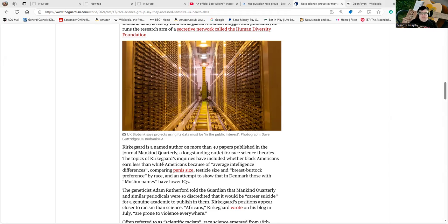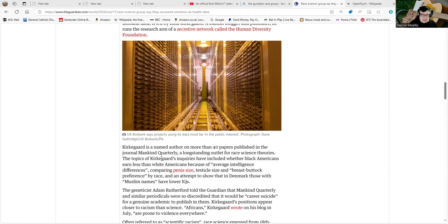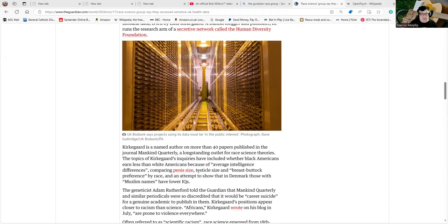...or publishing those lovely pictures you get in catalogues of racial differences from the Victorian era. It's a long-standing outlet for race science theories. The topics of Kirkegaard's inquiries included whether Black Americans earn less than white Americans because of average intelligence...